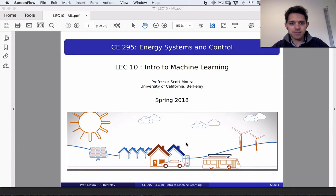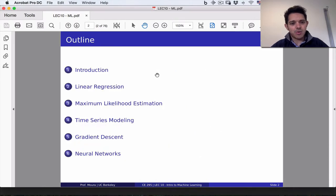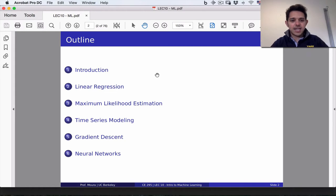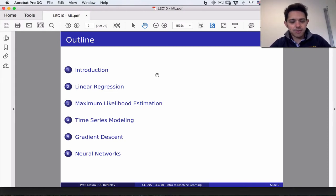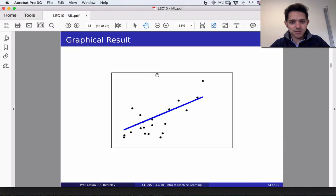Welcome back everyone. This is the second part of chapter 4 online lectures on machine learning. Last time we gave an introduction and talked about linear regression as the first subtopic of machine learning. We're going to pick up from our last lecture and move on to maximum likelihood estimation.